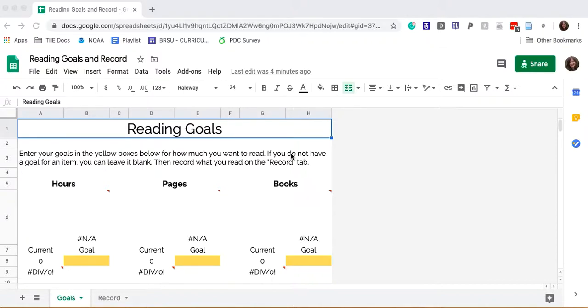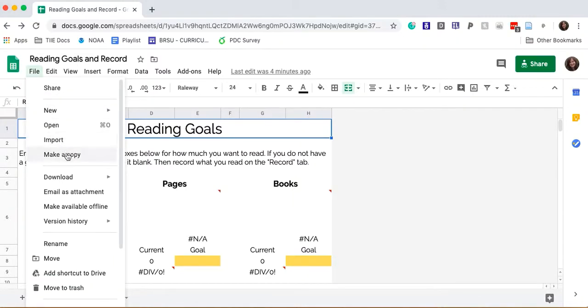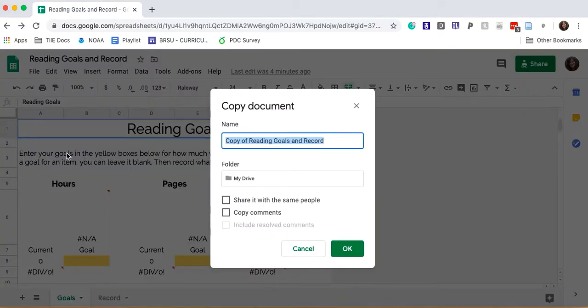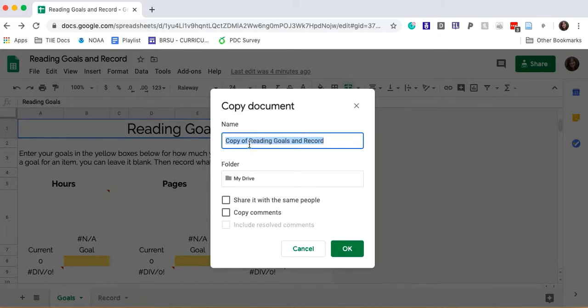First things first, in order to edit this document you will have to make a copy. I'm going to name mine Jeannie Phillips Reading Goals and Record.